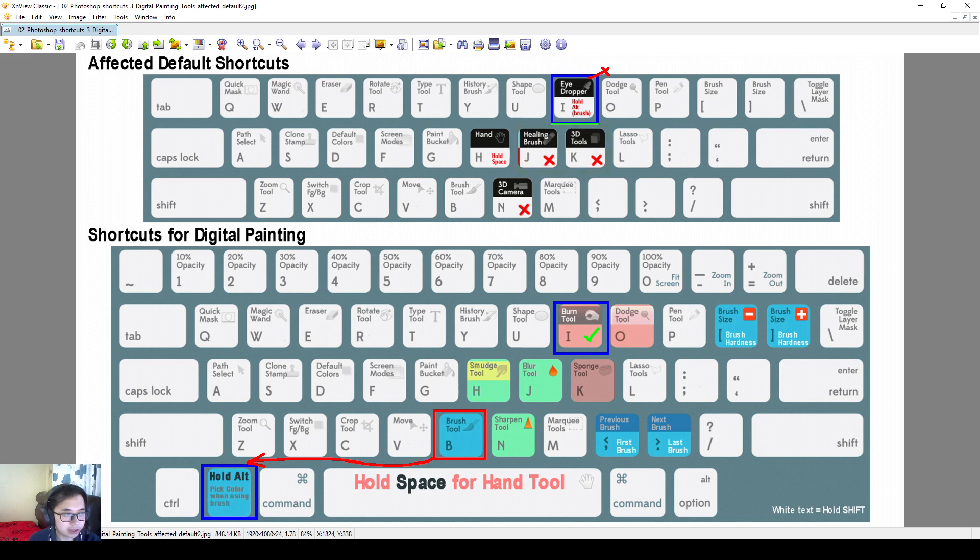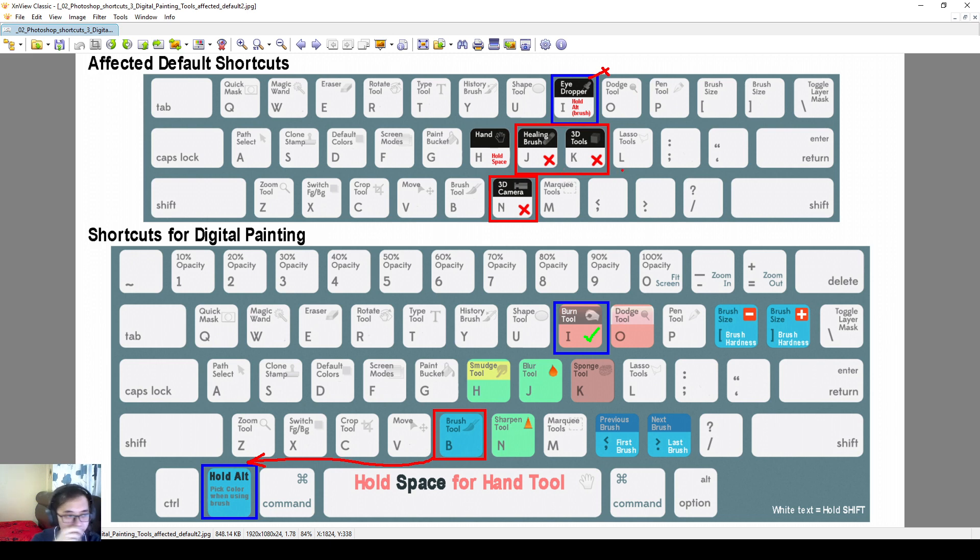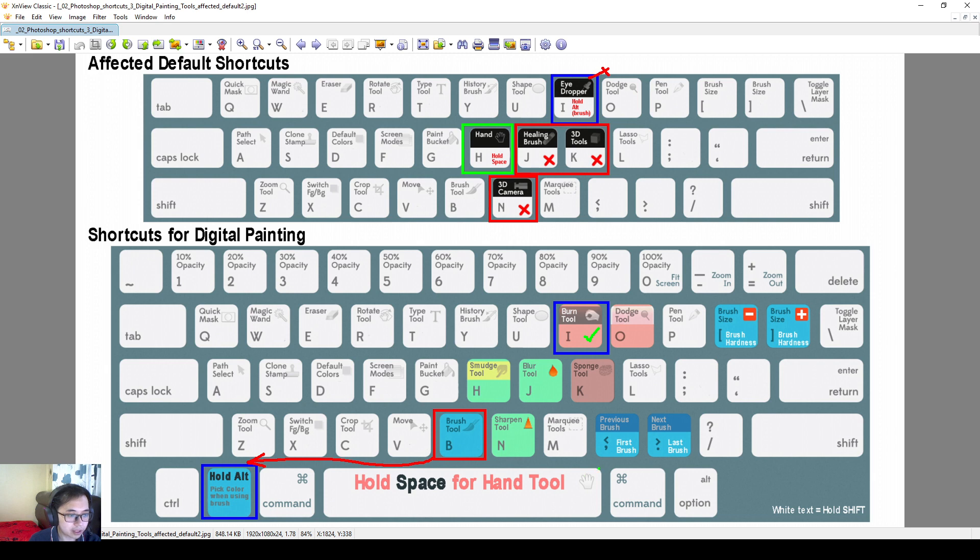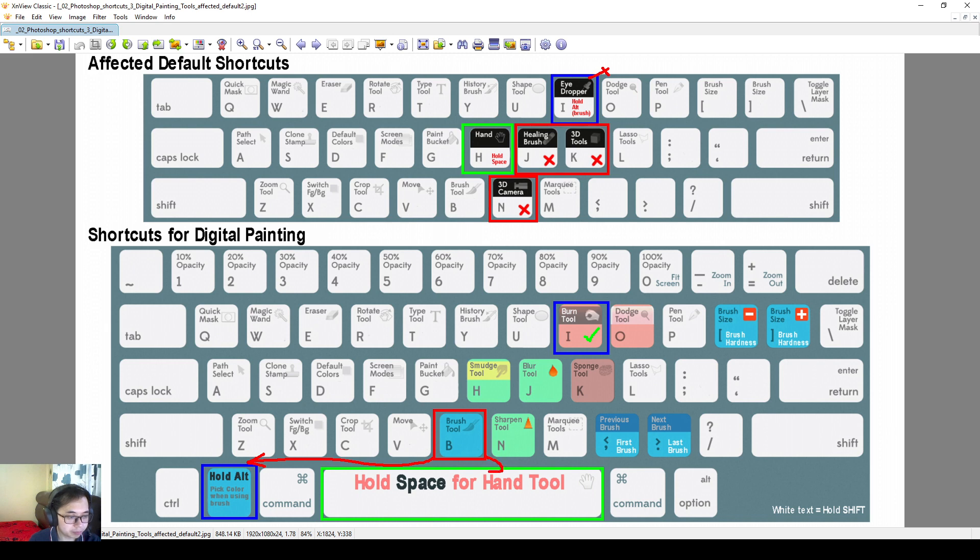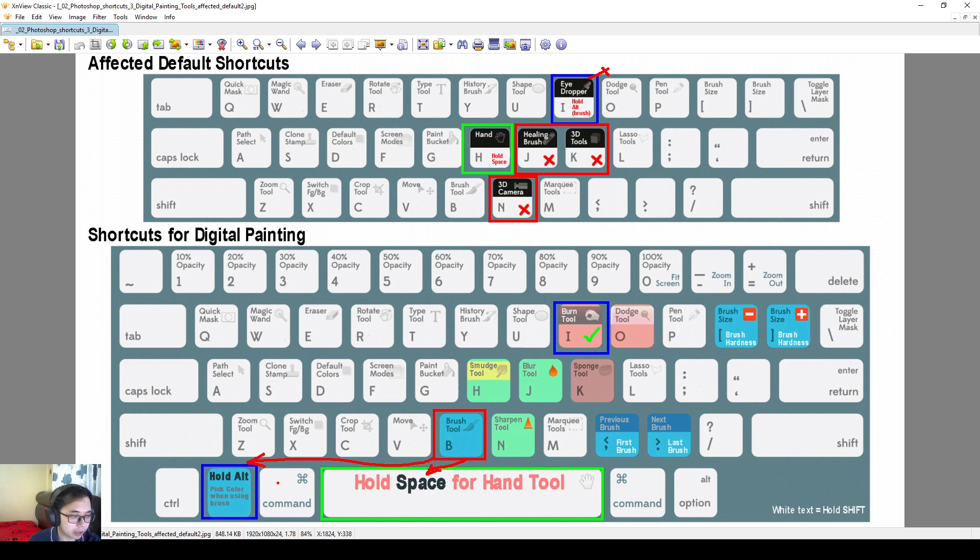These with a cross, the healing brush, 3D tools, and 3D cameras, seriously, no one uses it as much. It's for very specific purposes, and if you still need it, you can use your mouse to grab them. And finally, the hand tool is the same thing with the eyedropper tool. You can hold down space when you are using brush tool, and then you can use hold down space to grab the hand tool. So it's pretty useful, both of these, and it'll be good if you give it a try.